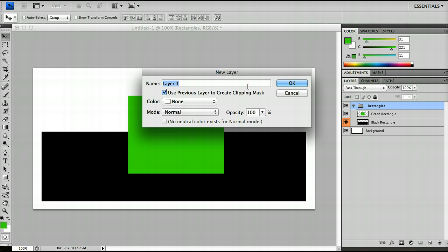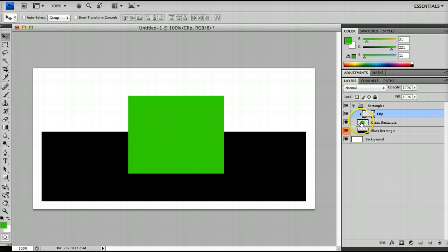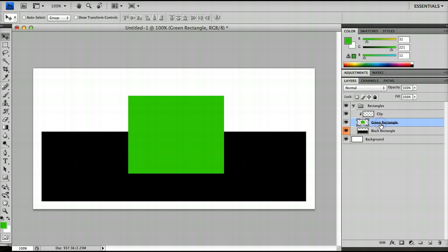Now a clipping mask is something really useful. I'm going to call this one clip and you'll notice that now this layer has been put inside the rectangles layer but has a small arrow next to it pointing down to the green rectangle layer and the green rectangle layer has become highlighted.